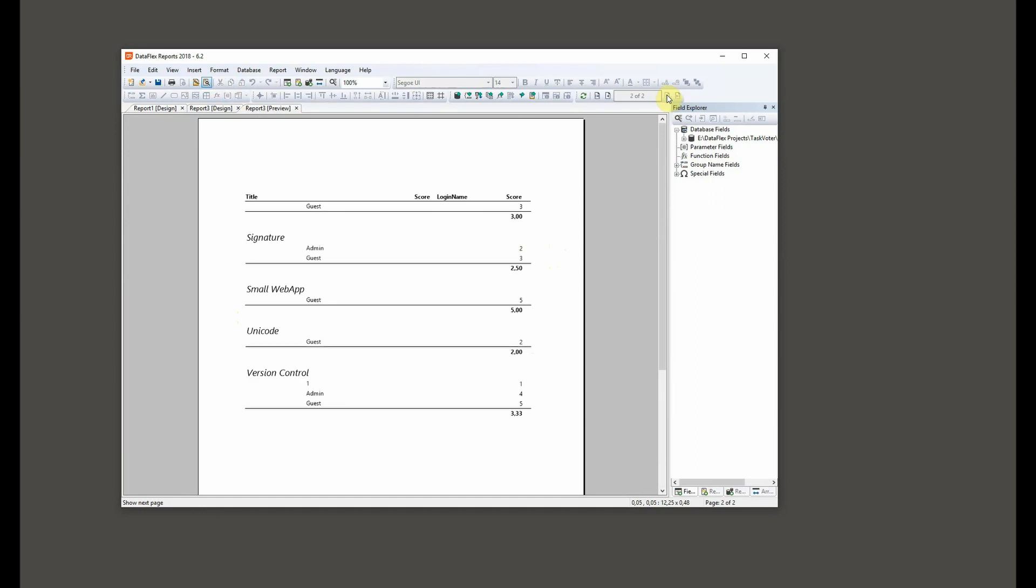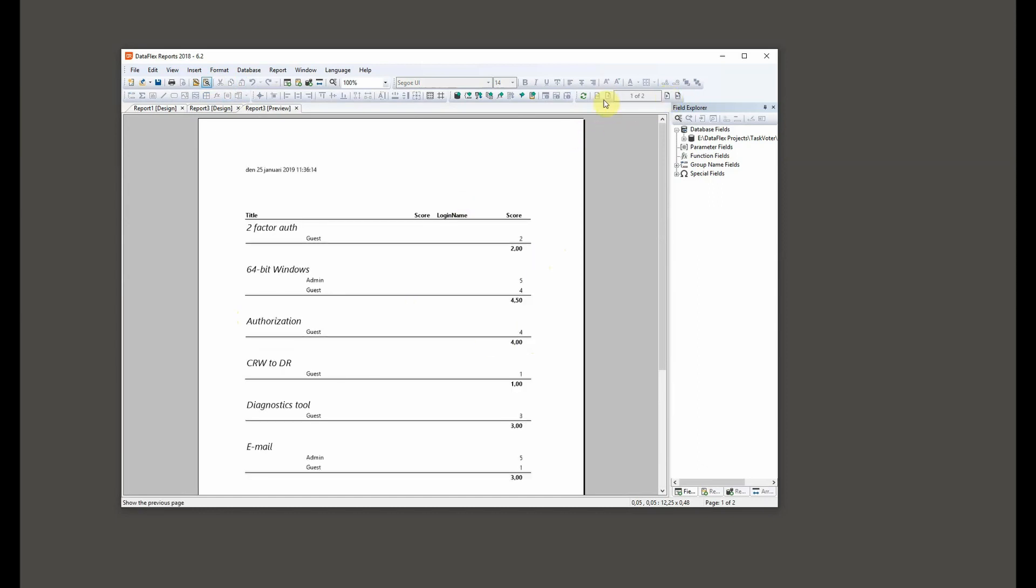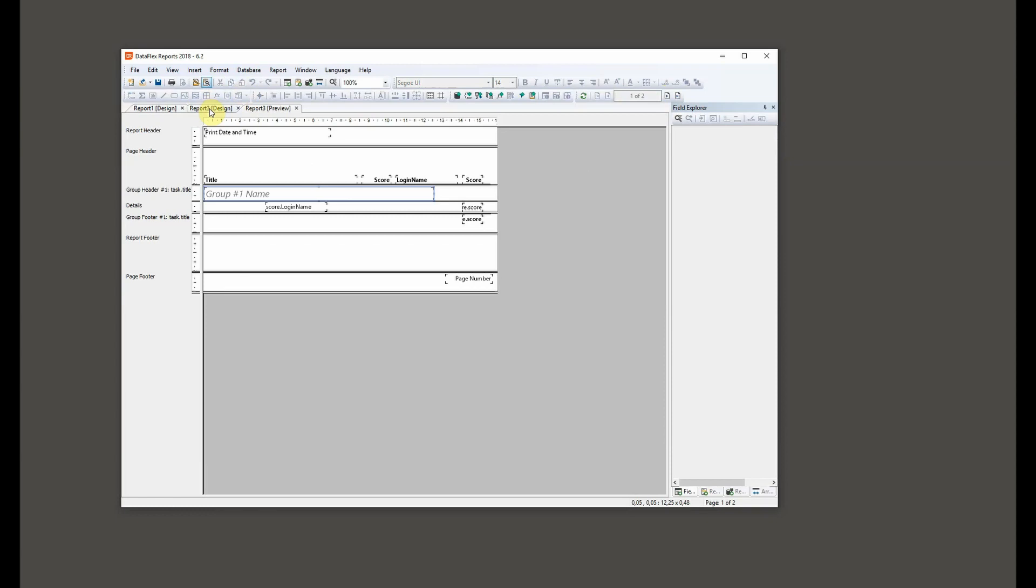We can also see that this is on two pages, so we can get the next page and the previous page. And that's how you do a kind of multi-level report.